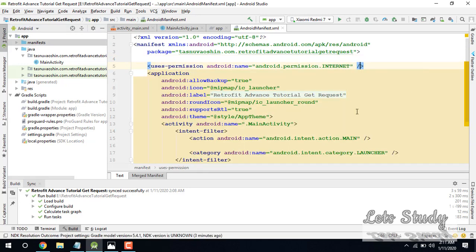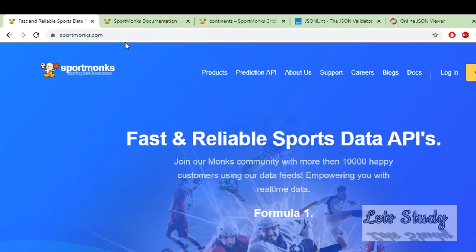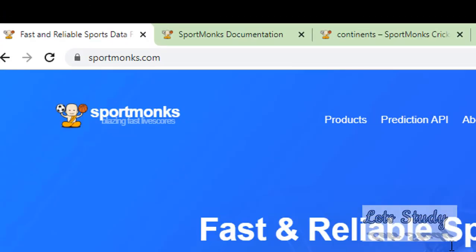So, I have already said that this is a real API. I will be able to learn how to use the API. I will learn about Sports-related data. The real API we are going to use is called Sports-related. So I will take a look at the Sports Monk website.